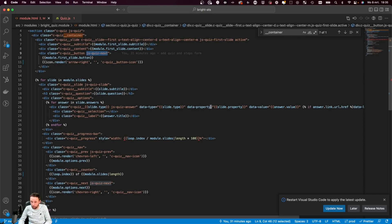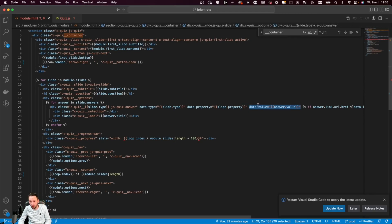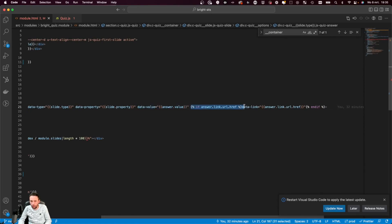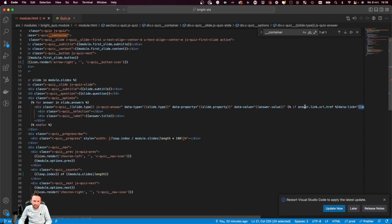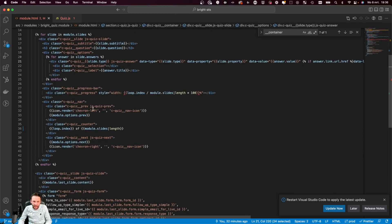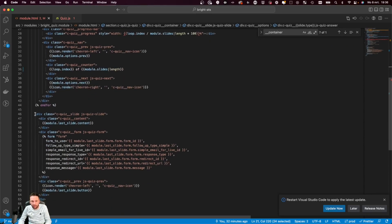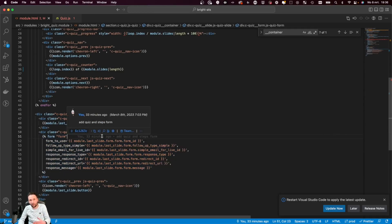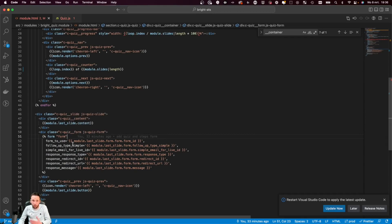We're passing it a property — the property of the field in the HubSpot form where we want to store the information in. We're passing it the value of this specific answer, and we have the option to pass a different thank you page if this specific answer is given. Then we have a little progress bar and we have the navigation which is going to allow the user to go to the next question or the previous question. At the last part of this module we have a default HubSpot form, and the form can be selected through the module. This is the form where we're going to store the information.